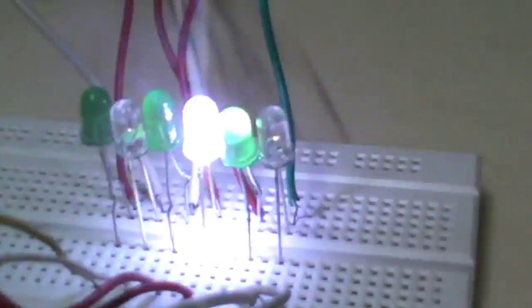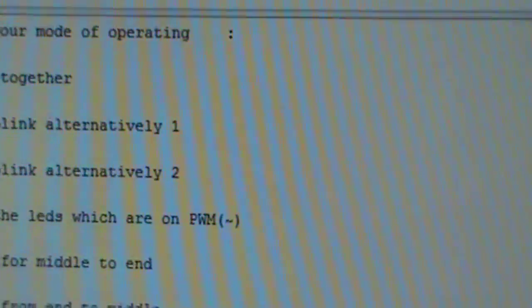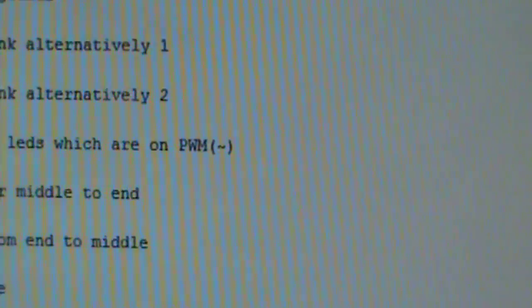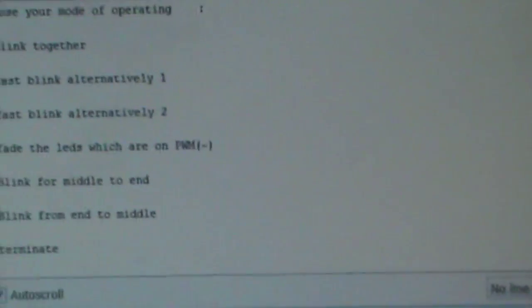The fourth option is fade — the LEDs which are on the PWM pins. PWM means Pulse Width Modulation. This sign which you can see marked on your Arduino board is on pins 10, 11, and 9. Now we will do the fourth option.